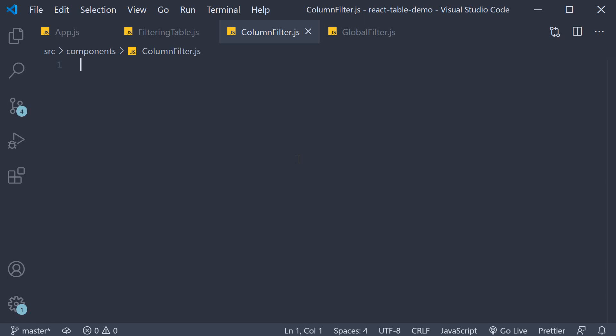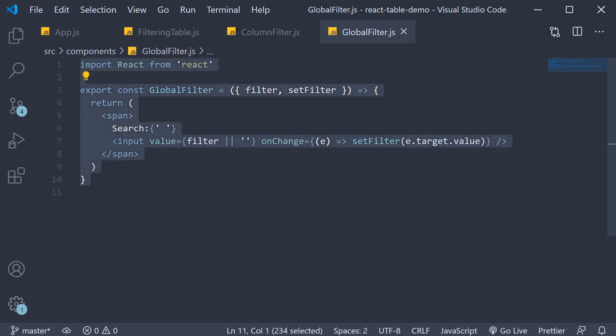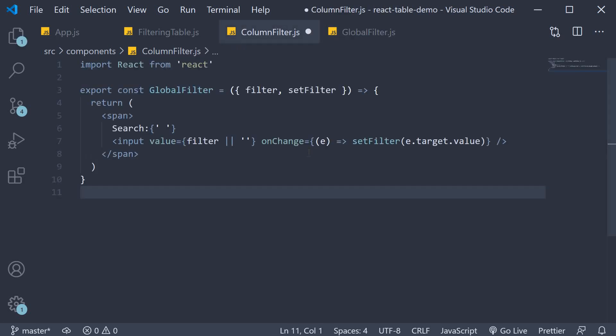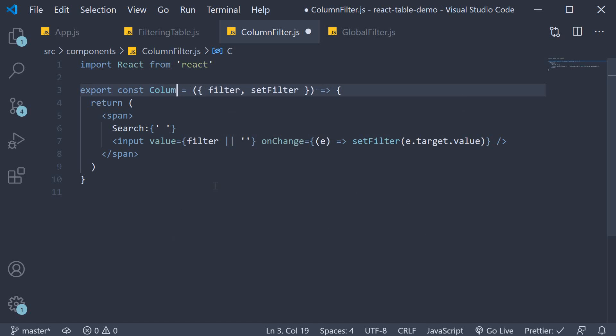This component is similar to global filter. So I'm going to copy the code from global filter and make the necessary modifications. Let's begin by renaming the component from global filter to column filter.